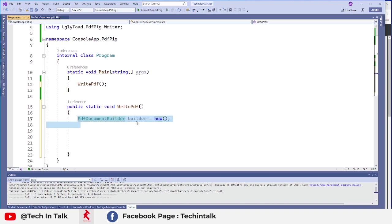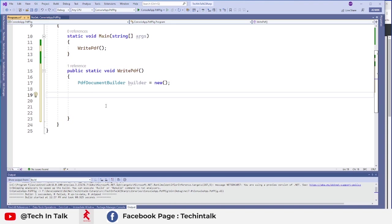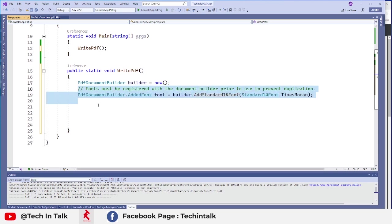I added some space and now I have started with my PDF document builder. So we need that builder to build our PDF. Next thing is we want to add a standard font for all of my pages.